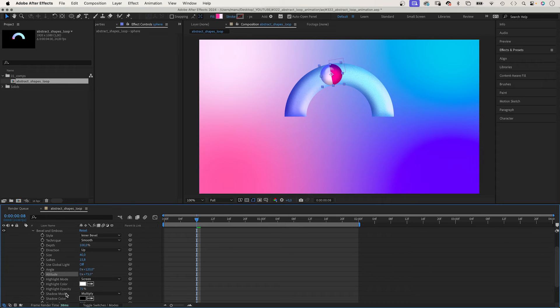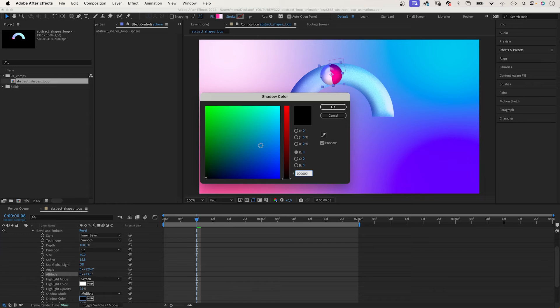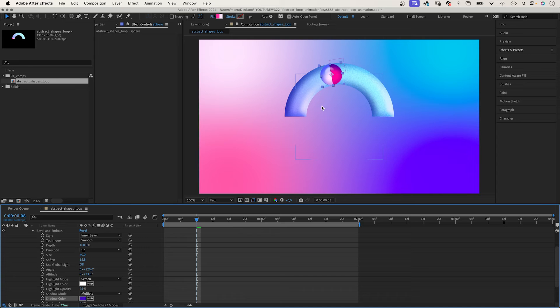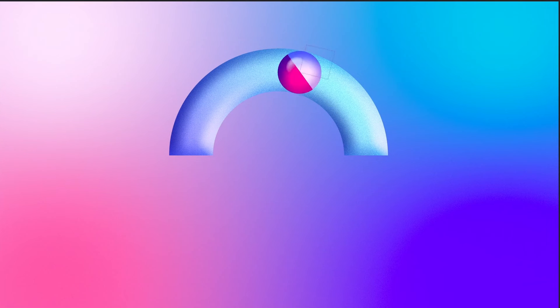We set the shadow colour to purple, which refers to the background colour world. Bevel and emboss created a reflection on the sphere, which is a nice detail.